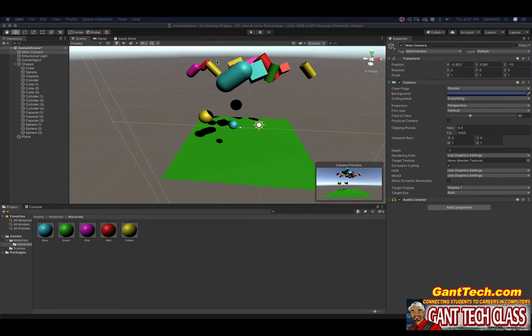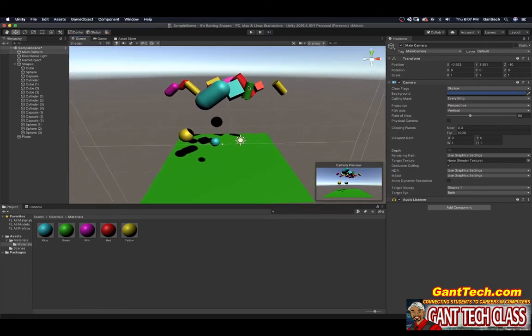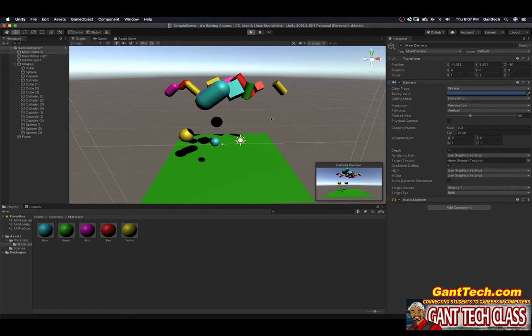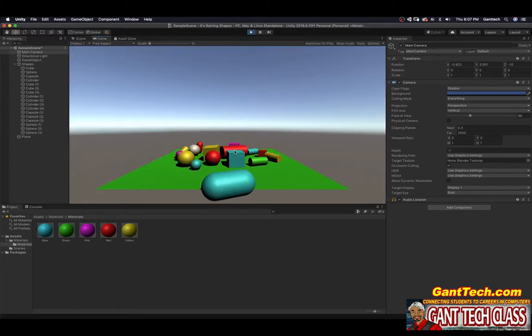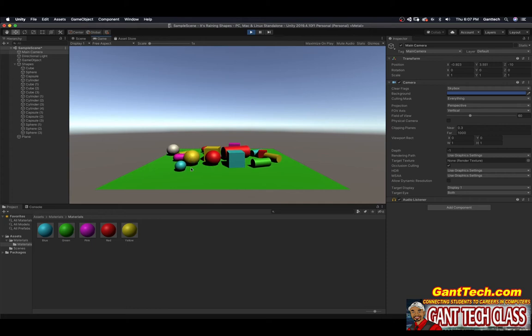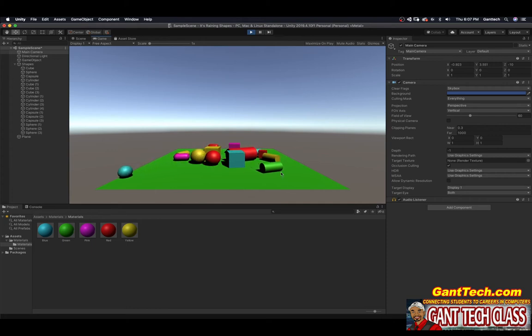So in the last video we created this, it's raining shapes, where you have a bunch of different 3D objects and they fall down on this plane. And if we press play, this is what happens. And you see since all these have rigid bodies and colliders, they are going to roll and you can see these will fall off.